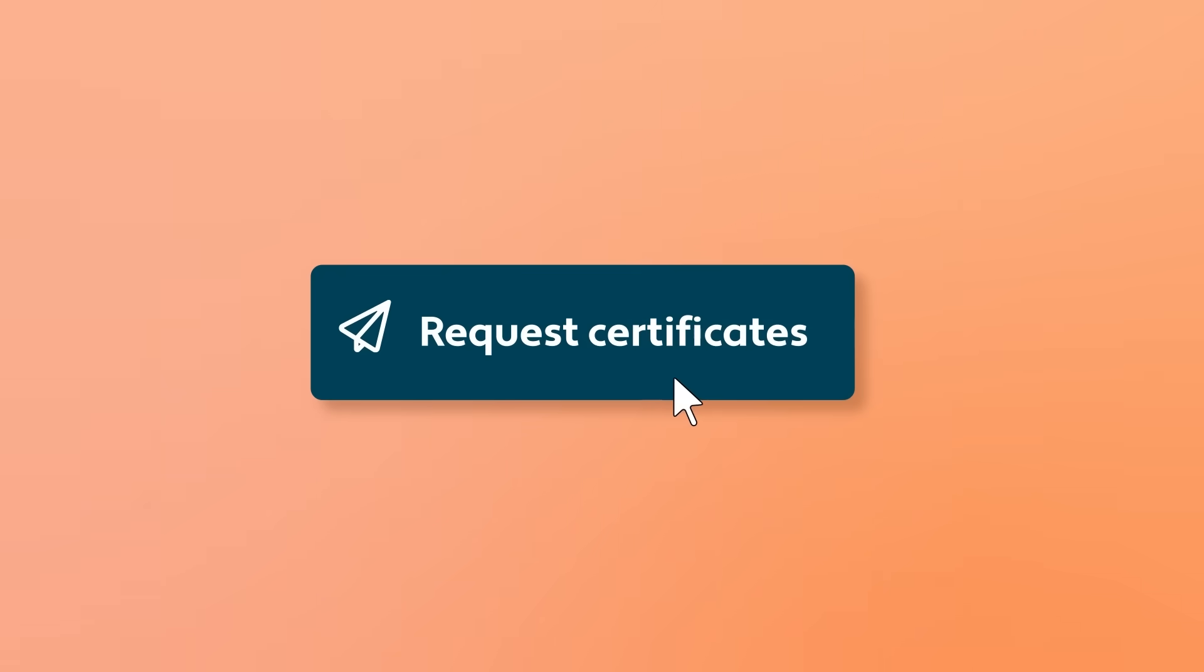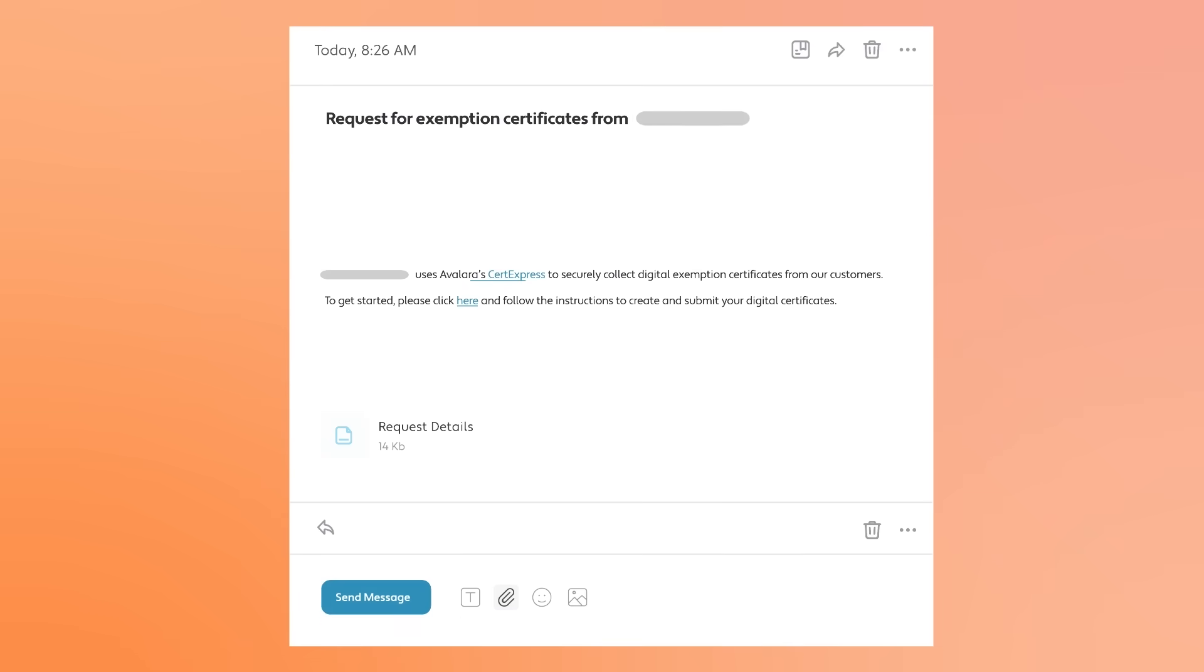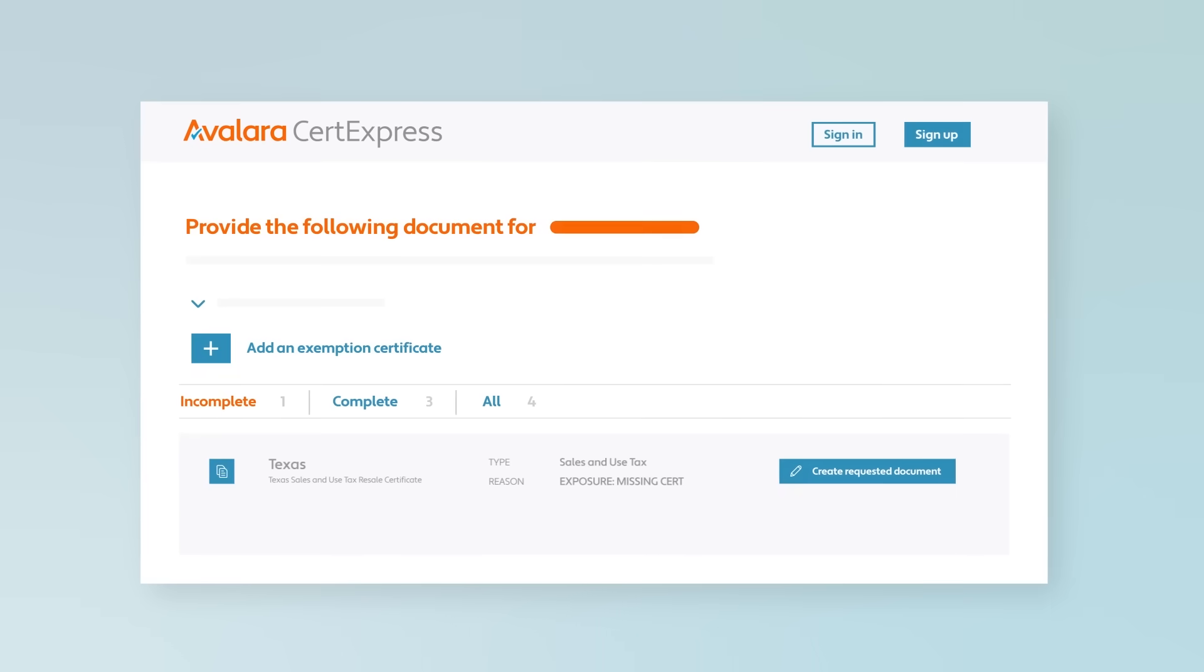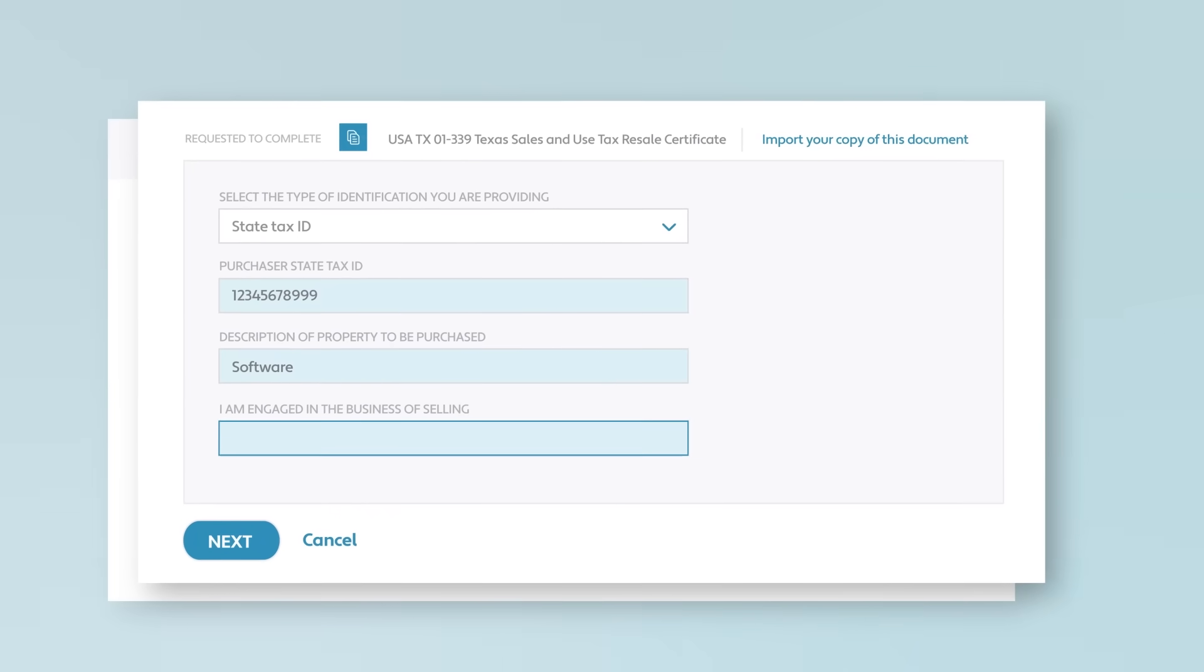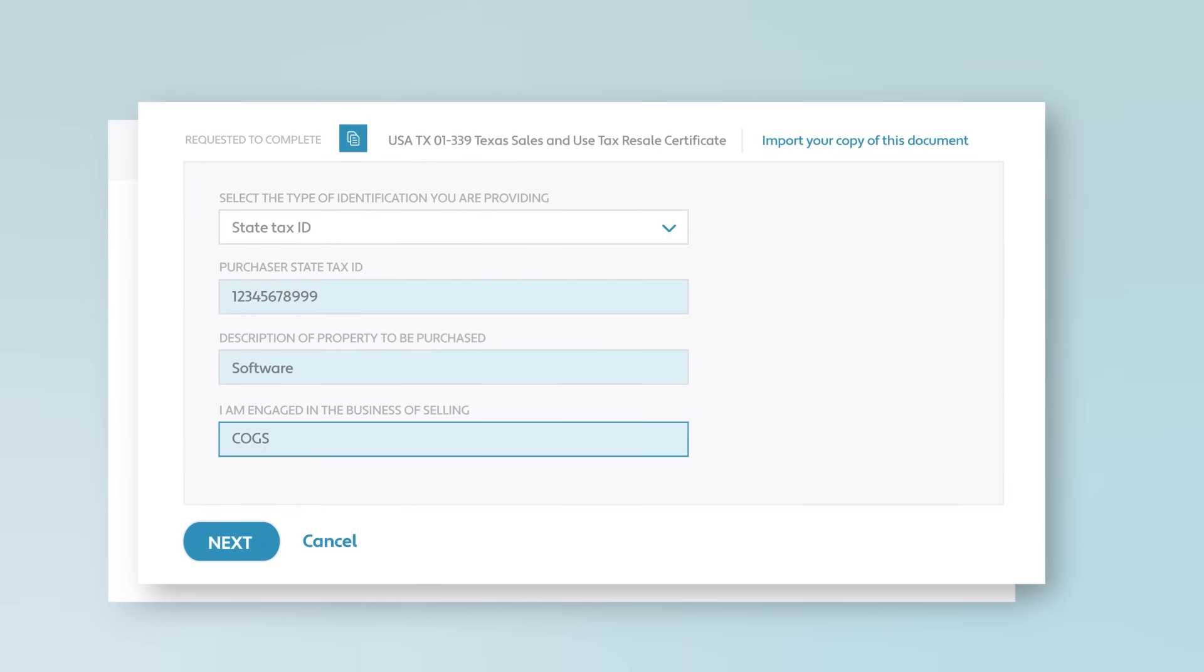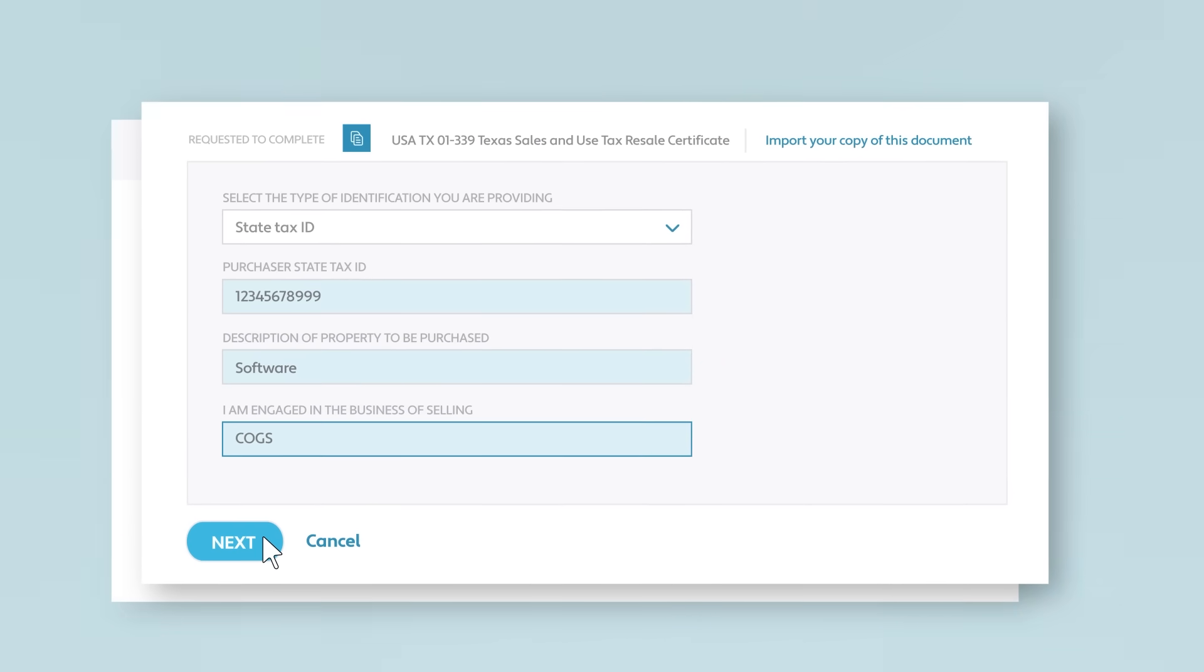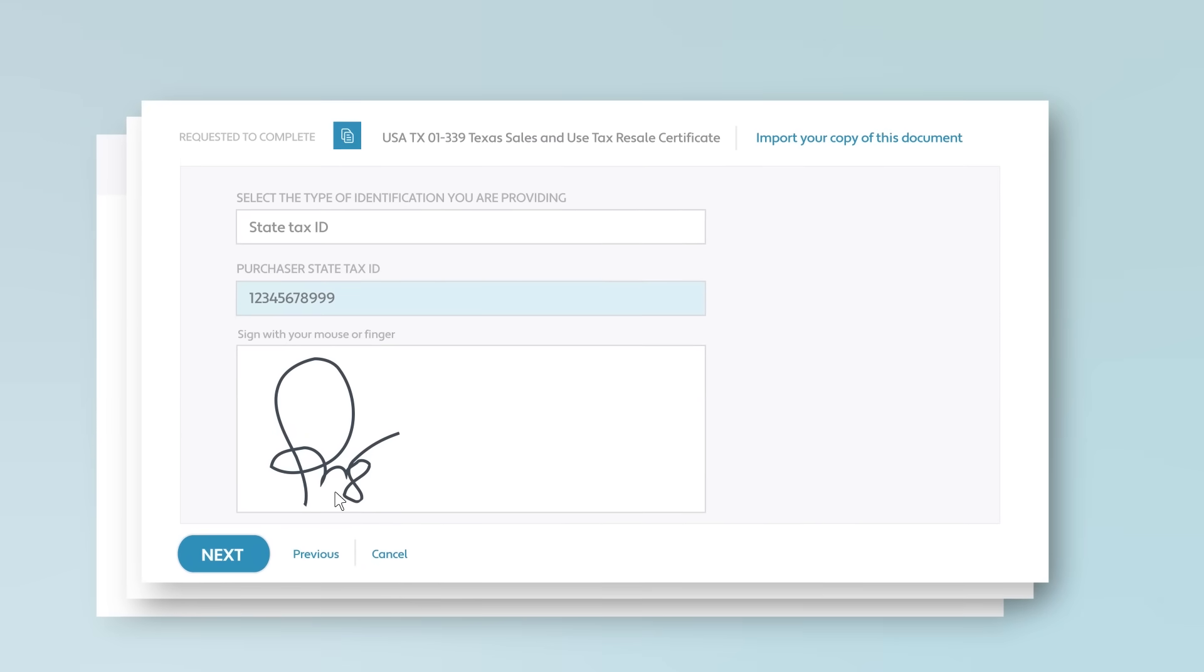ECM allows you to request certificates from your customers by sending a link to Avalara Secure Online Certificate Portal, where they will be walked through a simple process of selecting and creating the certificate for their business, dramatically improving certificate accuracy and allowing them to manage their own certificates.